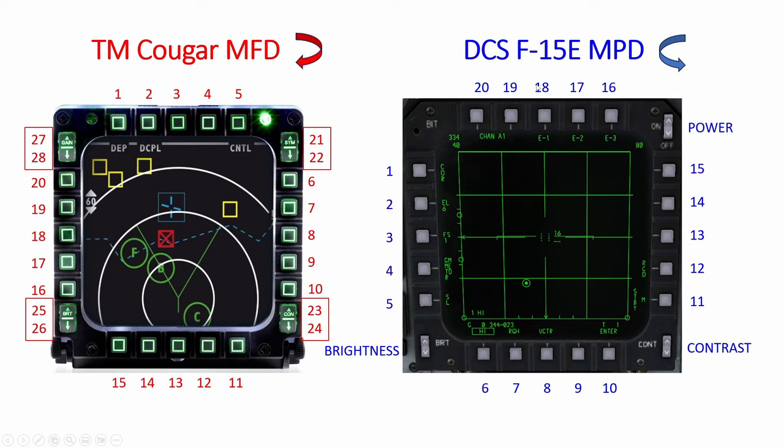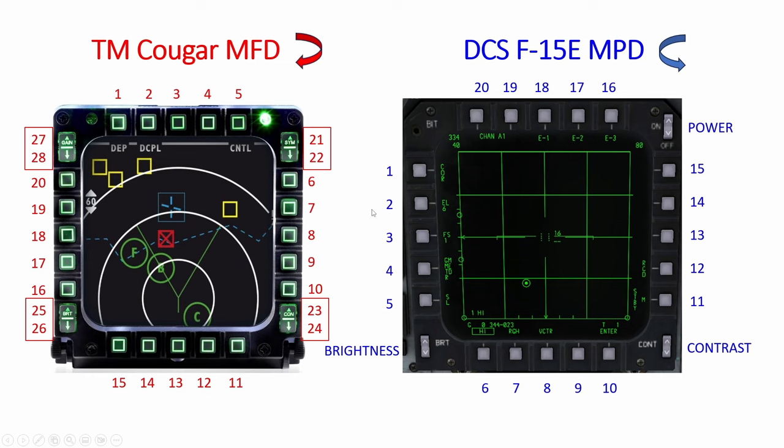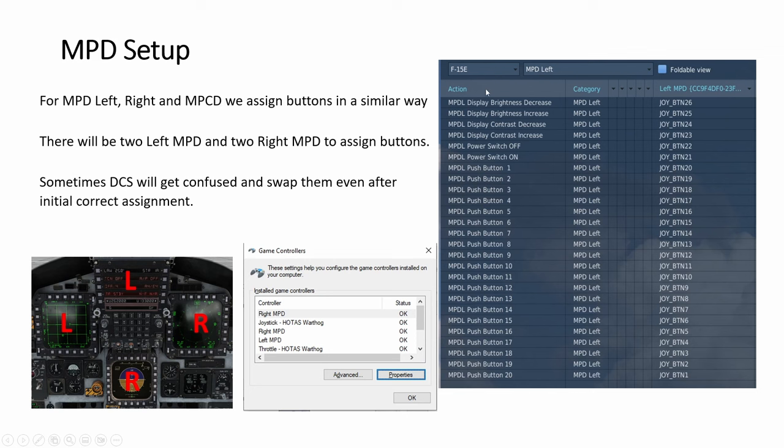The way they name it, the number starts here. Counterclockwise and starting number is different. So when you map, it looks like button 1 to 20. And then here button 1 to 20 is opposite. And then it goes back. So for the MPD left, right and MPCD, the central one, the colored one, you have to do it like this.